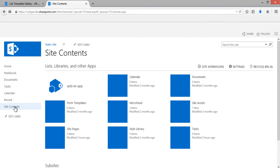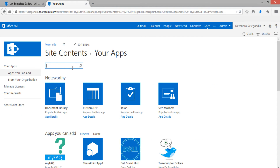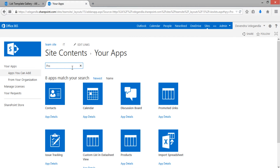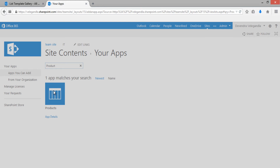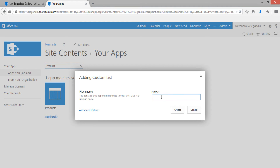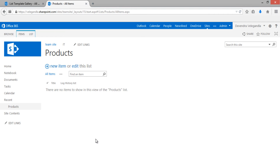Now the list template is available. Go to Site Contents and click Add to create a new list. Search for 'Products' — this is the list template available. Create a new list using the same name 'Products' and click Create. The Product List is now available in the destination site.